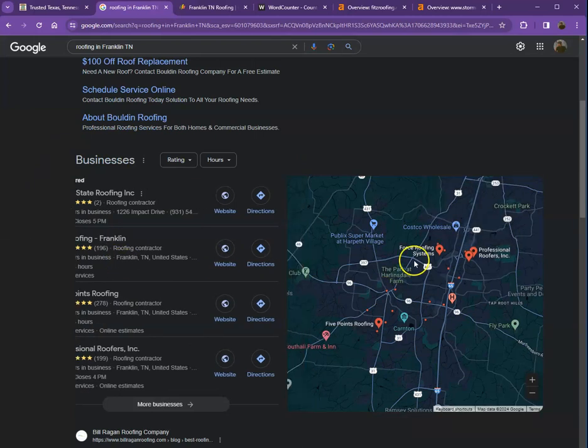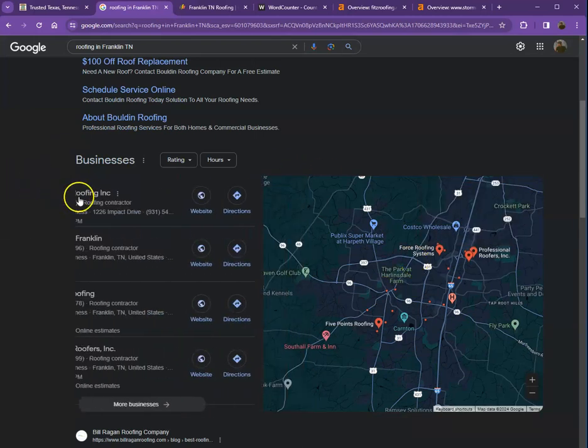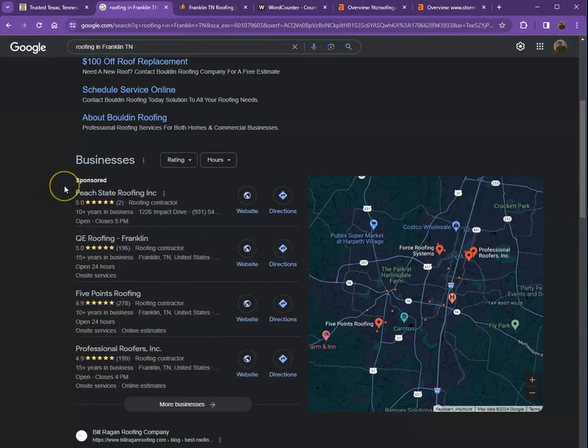This is what we call the map pack. This is something you really would like to be on since these are the ones that generate a lot of traffic and are easier to find. One way for you to be here is you'll need to have a Google My Business profile where you'll enter as much information as you can, like the company name, phone number, email, company address, and hours of operation.